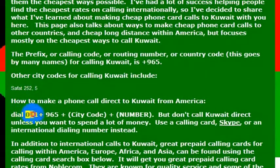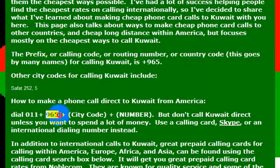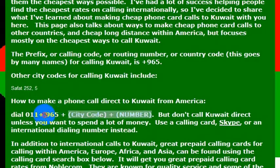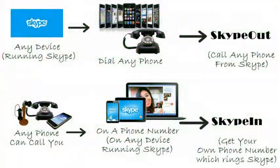so you will dial 011 for getting an international line, and then 965, which is the country code for Kuwait, then the phone number for the person you want to call. So again, it's 965 to reach Kuwait.